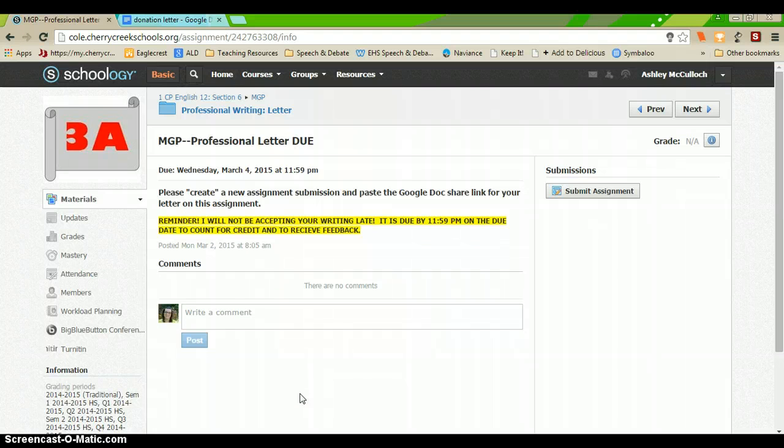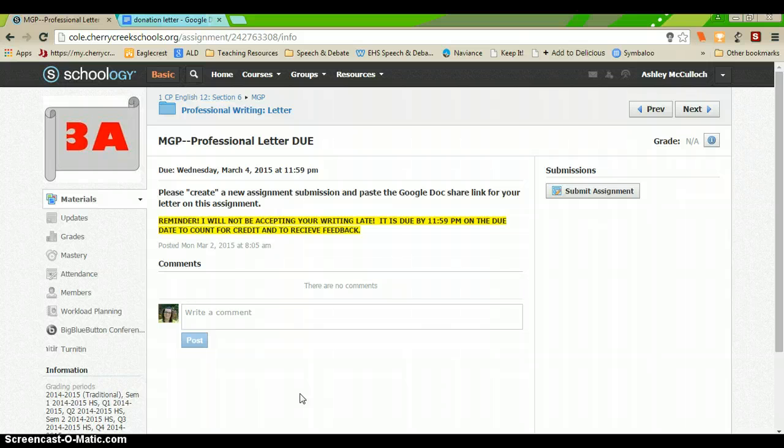So, you will get to your assignment page. In this case we're using the multi-genre project professional letter as the sample that I'll be doing.